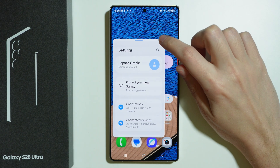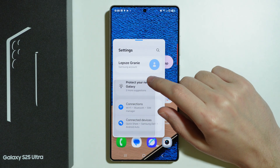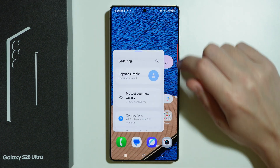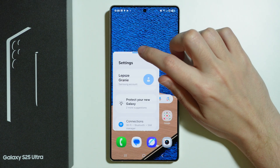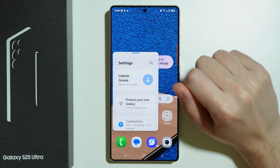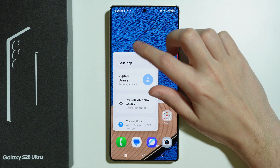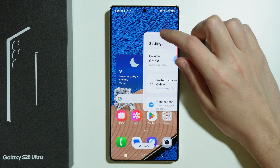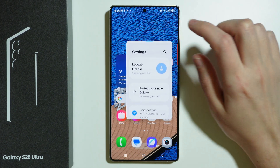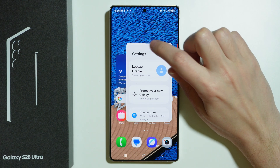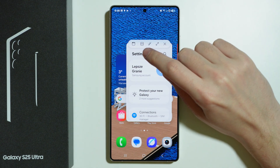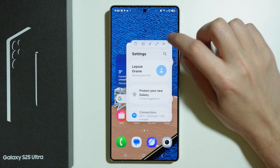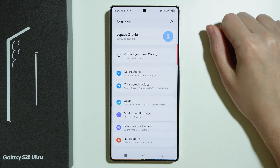You can resize the pop-up window by grabbing the corner, and change its position by grabbing the blue line at the top and dragging it around. Tap on the blue line itself to find more options — for instance, you can go back to full screen.